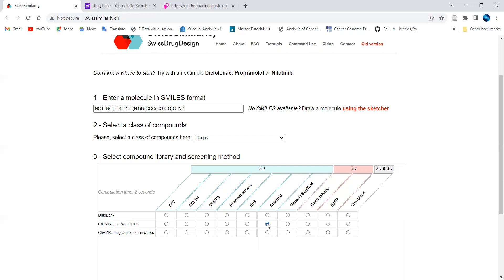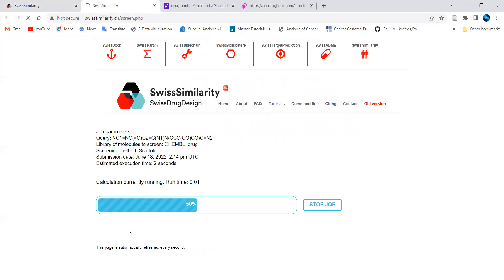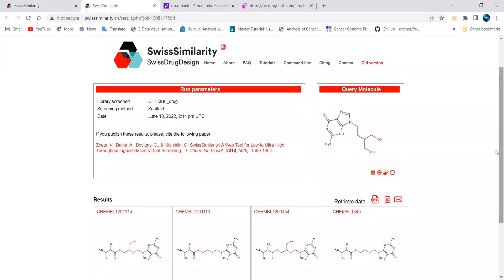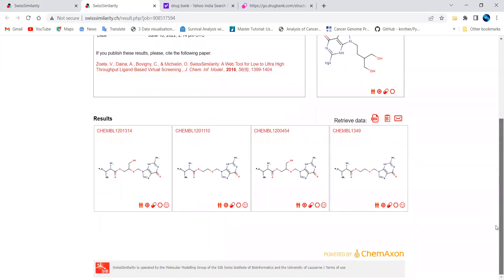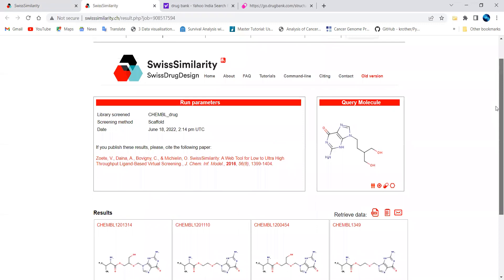I'll proceed with ChEMBL and perform scaffold-based similarity. Once you click search, it will start identifying molecules with similar scaffolds. The scaffold-based similarity provides a query result showing matched molecules. You can download the results in SDF file format for further analysis.